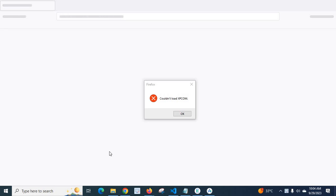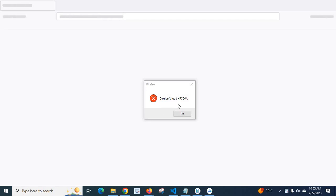Dear friends, in this video I am going to teach you how to solve an error which I got when I was working with Mozilla Firefox. Here is the error message: Firefox could not load XPCOM.